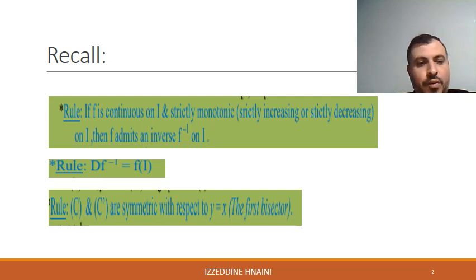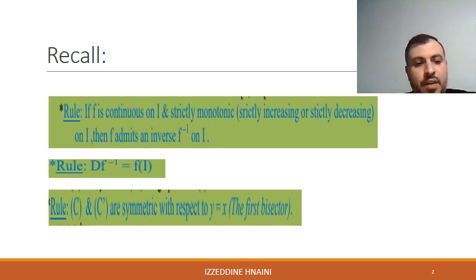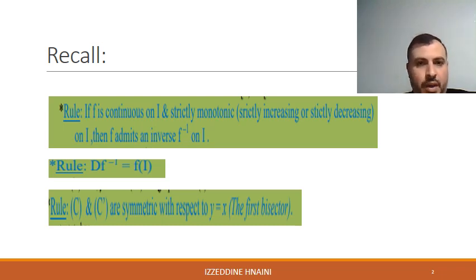Moreover, if you want to find the domain of definition of the inverse function, it is the image of the interval i. Also, we know that the curve of the function and its inverse are symmetric with respect to y equal to x.